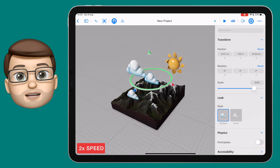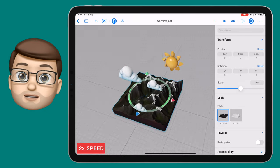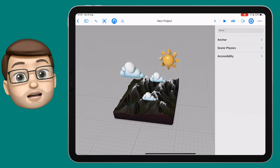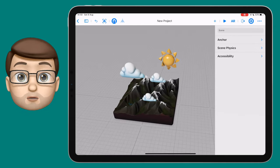Have a little play around, and when you've got a scene that you're happy with, you can press the AR button in the top corner.